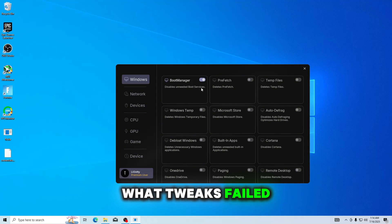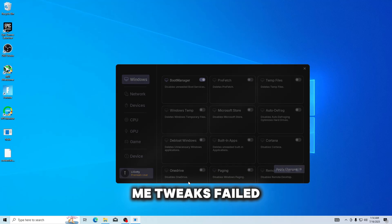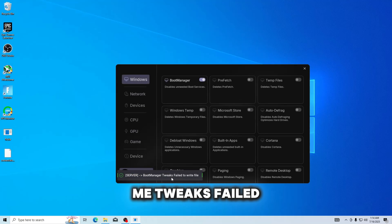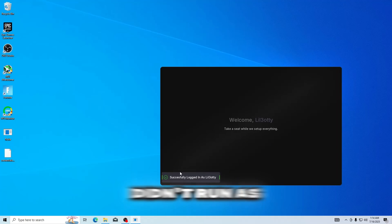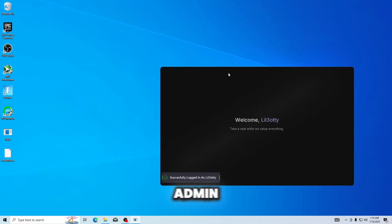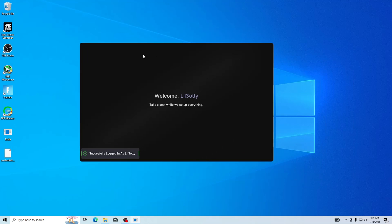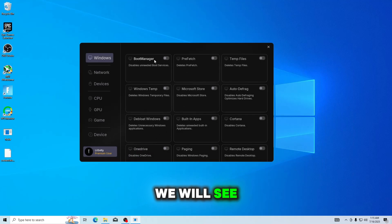Tweaks fail to write - are you kidding me? Tweaks fail to write file. Oh my goodness. It's probably because I didn't run as admin. We will see.